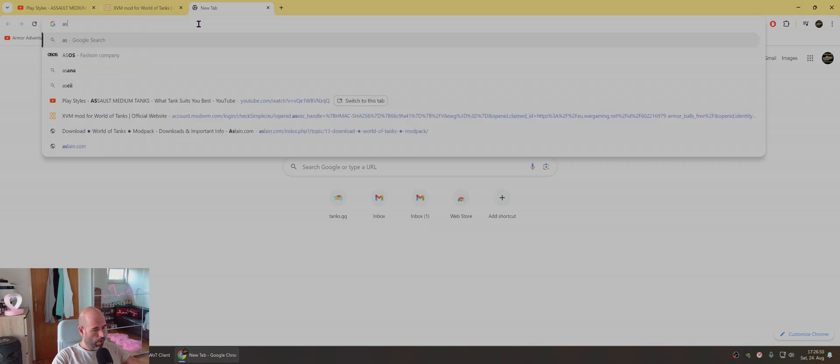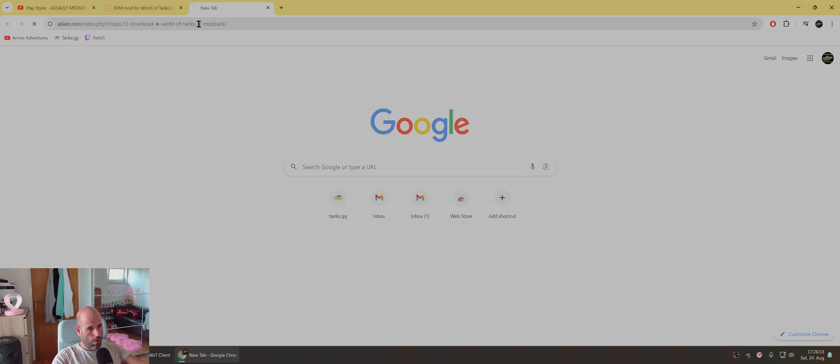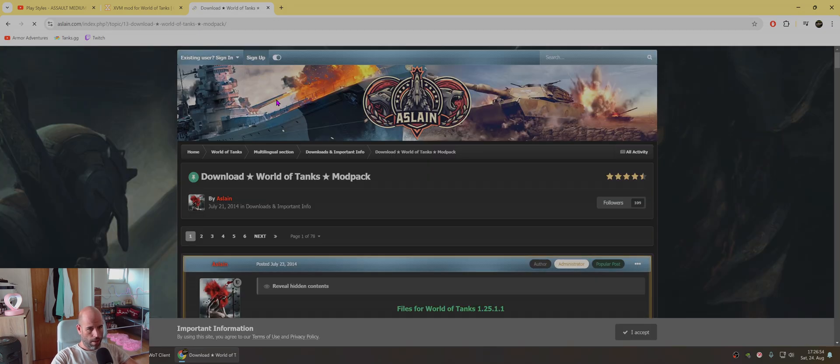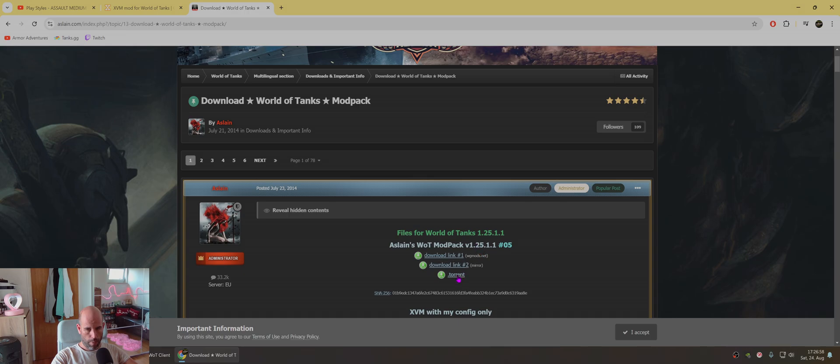So first what you need to do, you go to Aslain.com. I will paste link in description and you can download this. We will use this link number one.